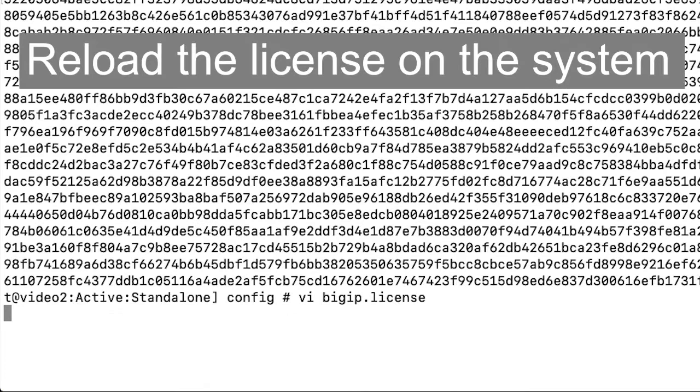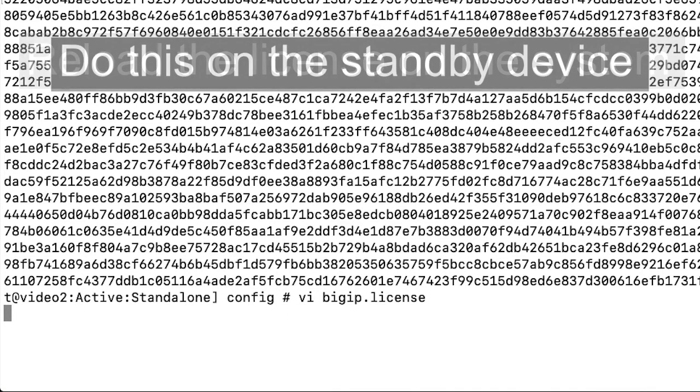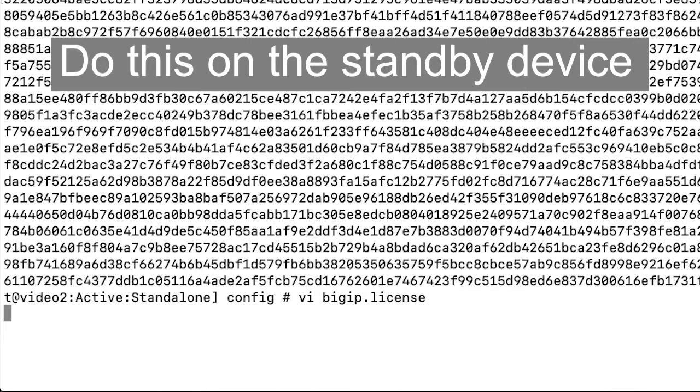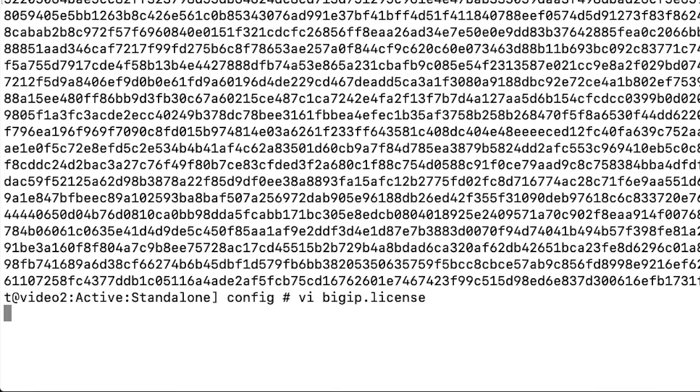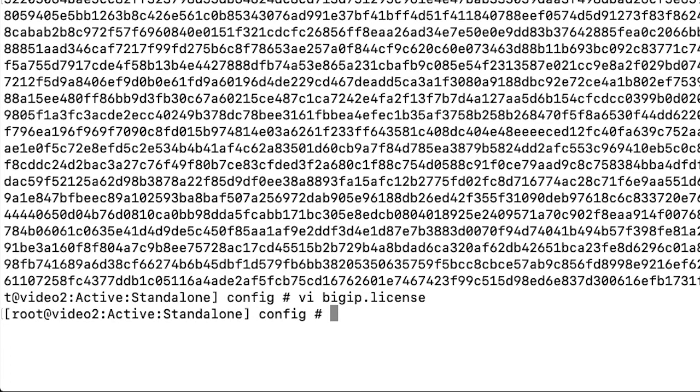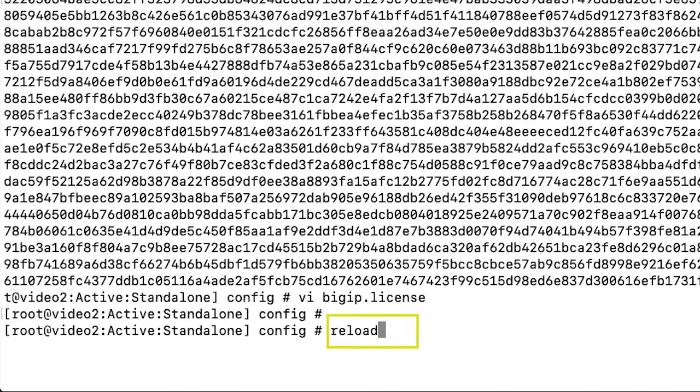The system goes offline when you use the reload license command. F5 recommends that you perform this procedure on the standby device if applicable. To reload the license on the bigip system, enter reload lic.